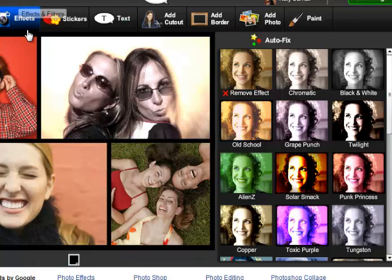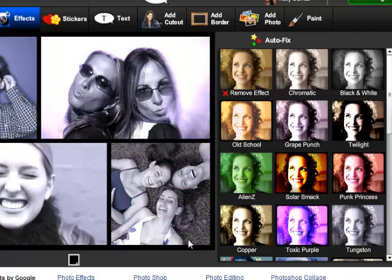If you want to add an effect to your entire collage, don't select a given photo. Now the photo effect applies to all my pictures.